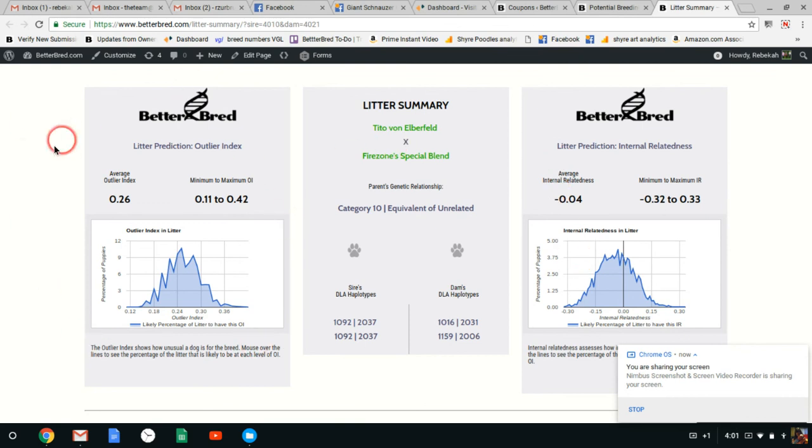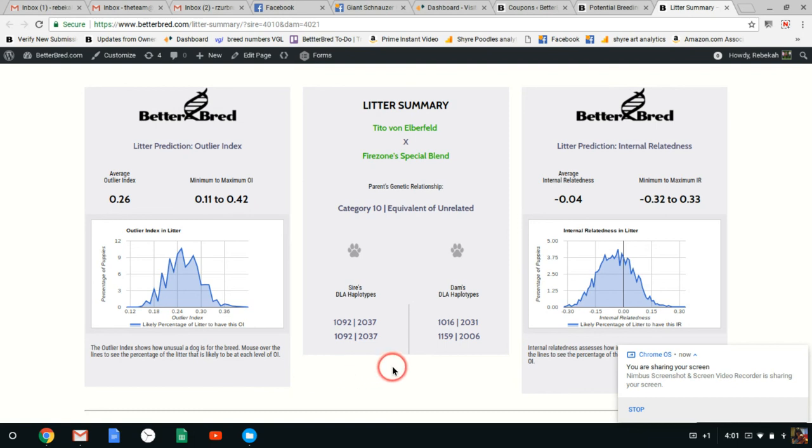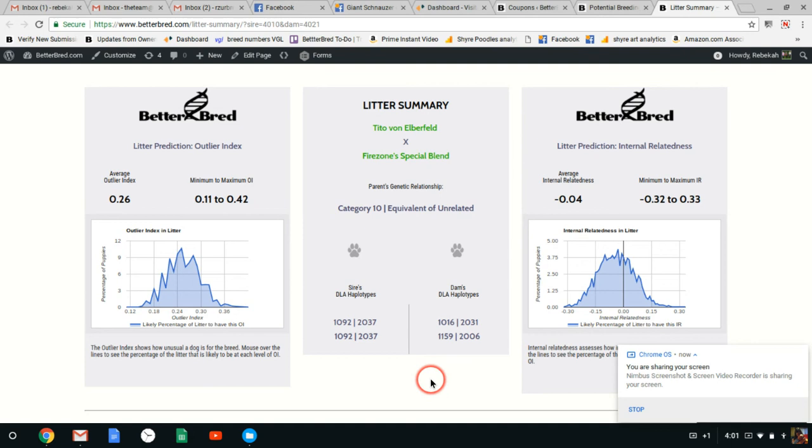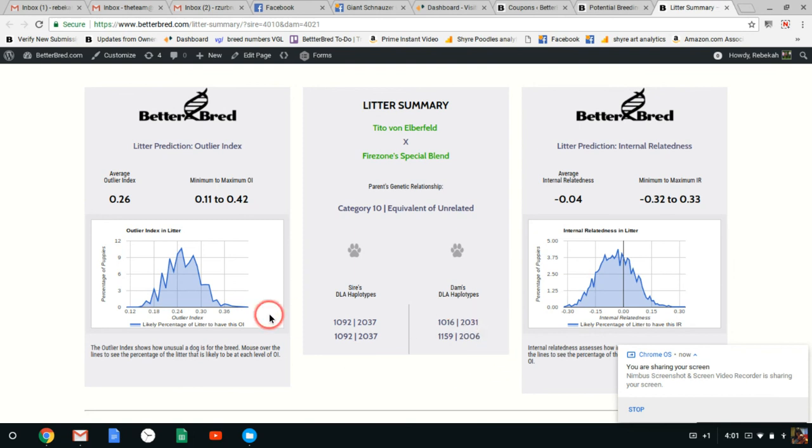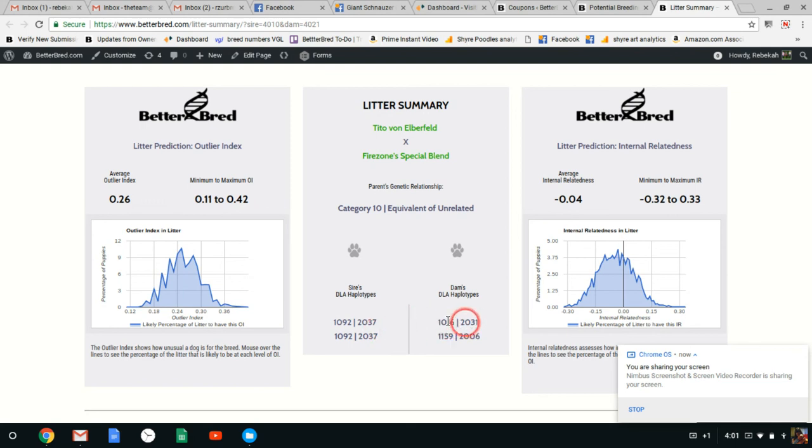In terms of OI, just as a breed I would recommend keeping an eye on OI and making sure that it doesn't drop lower over time because that'll mean that you're starting to become more bottlenecked and possibly losing different genetics in your population. Here's one thing that's nice about this breeding is that the Sire and Dam have different DLA haplotypes so every puppy will be heterozygous and so I like that aspect of this breeding.